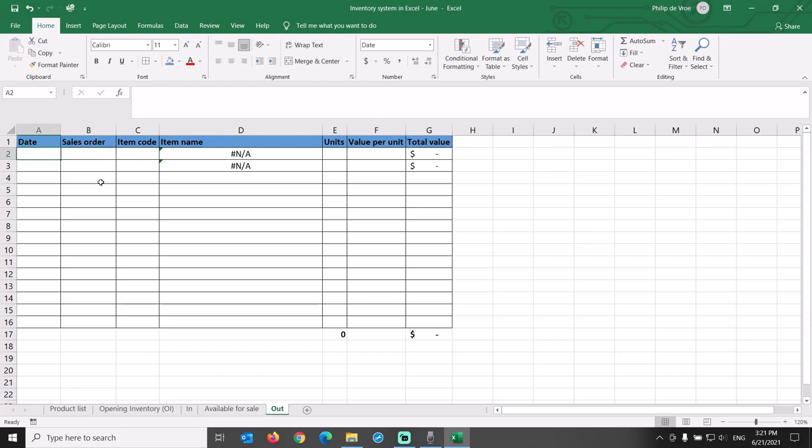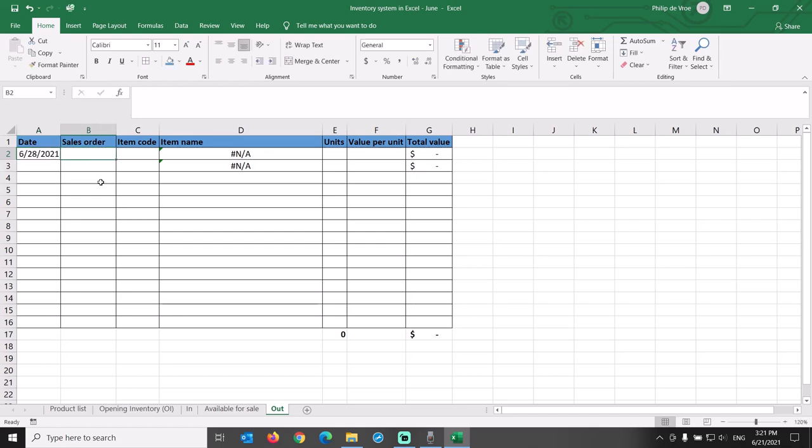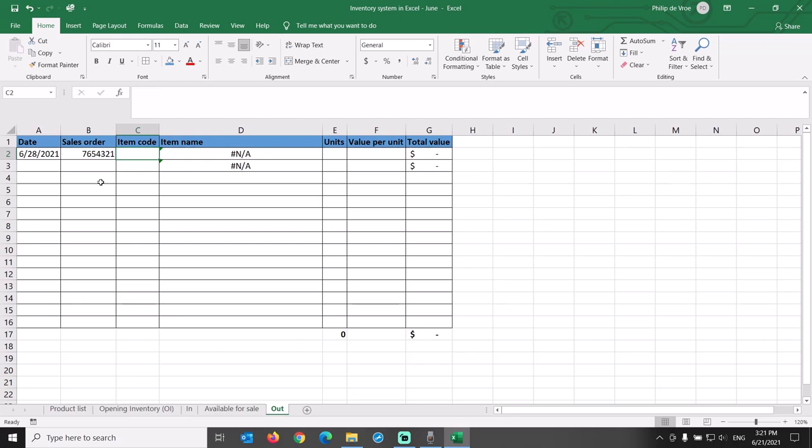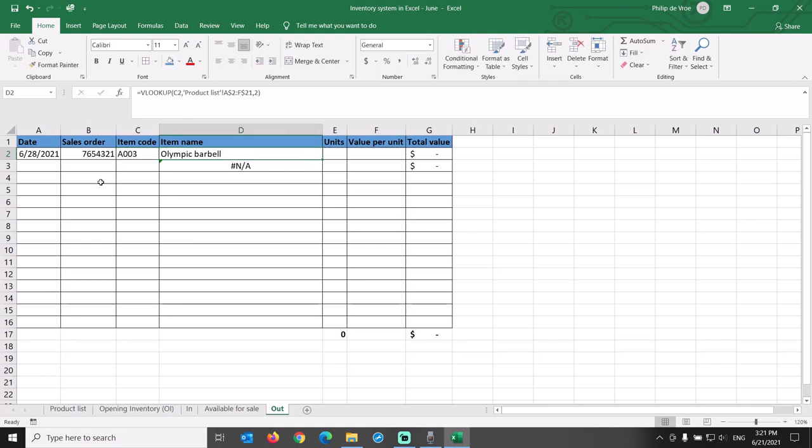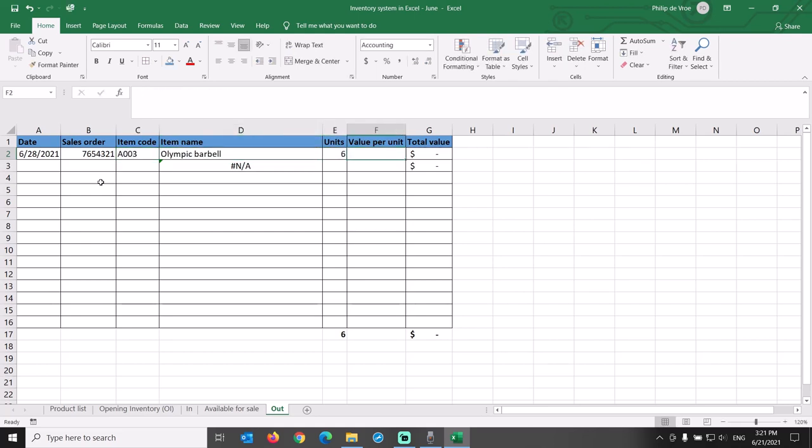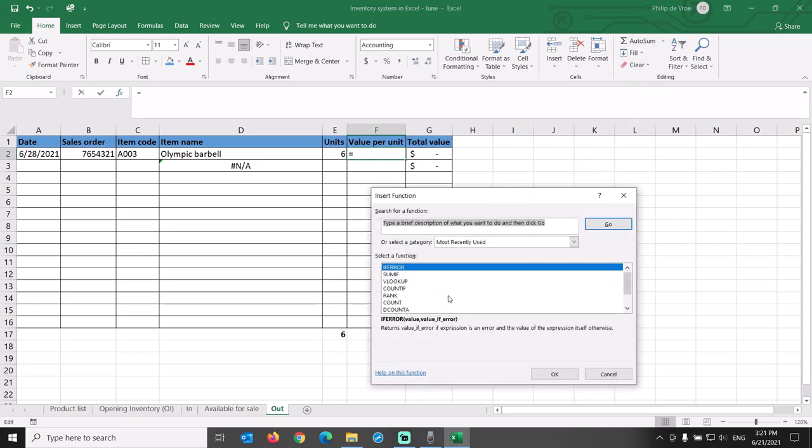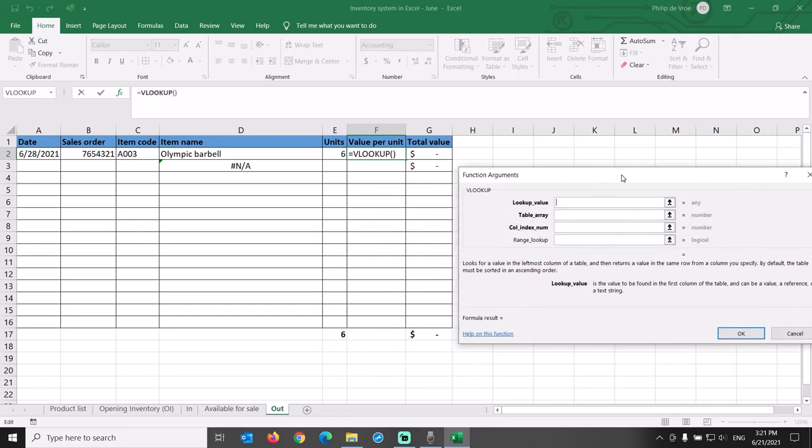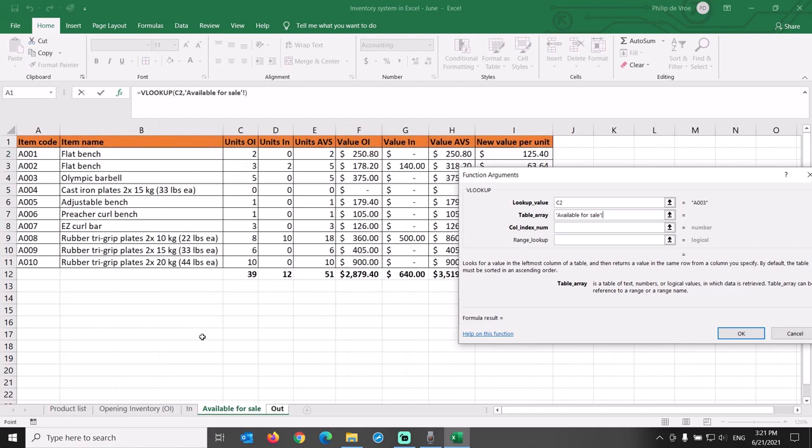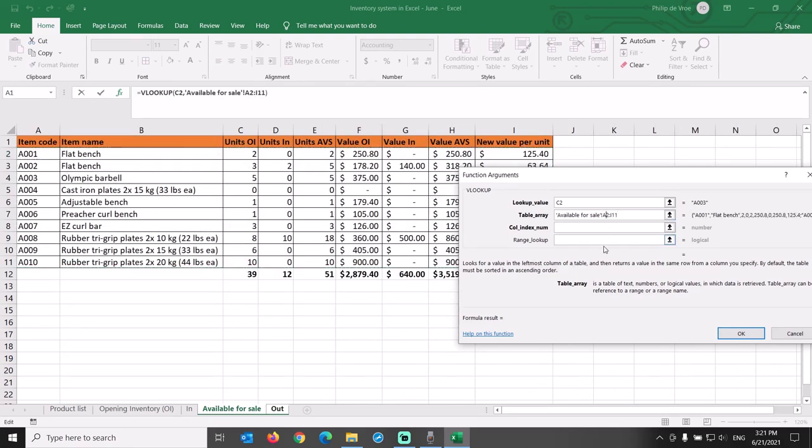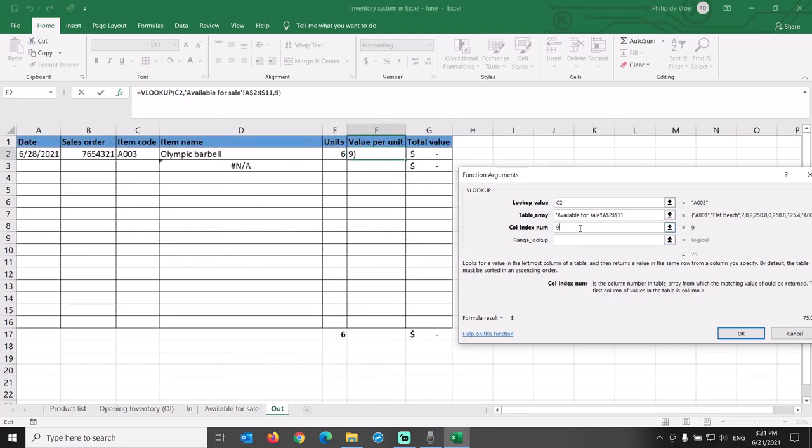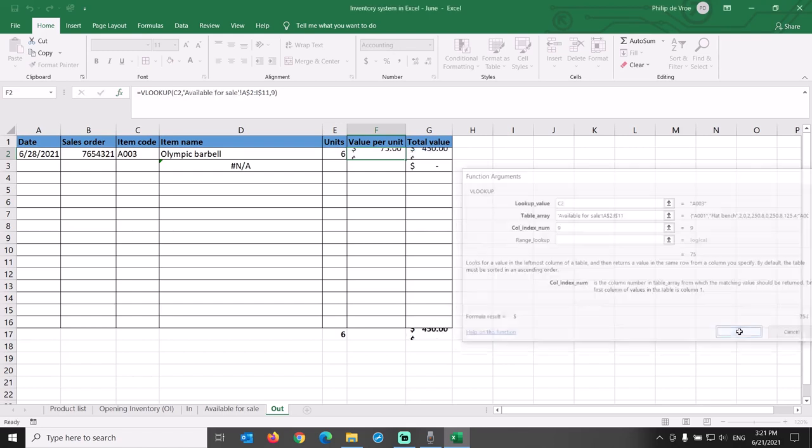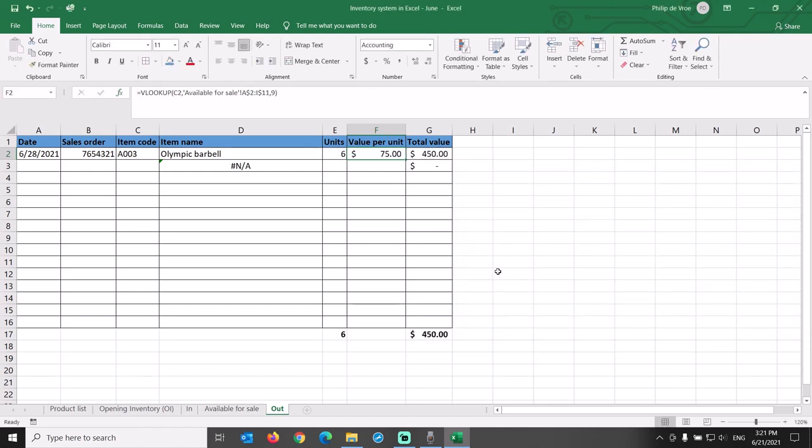Time for some data input! On June 28th, we sold two different items on one and the same sales order, number 6765-4321. For item code A003, Olympic Barbell, six units. Let's look up the current average cost per unit in the available for sale tab. Insert a VLOOKUP formula for lookup value cell C2, table array available for sale, cell A2 through I11, with the row number locked with the dollar sign. Column 9 is the value per unit if we start counting from the left. Total value is number of units times value per unit.